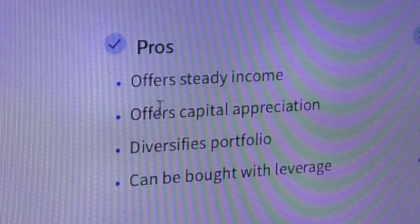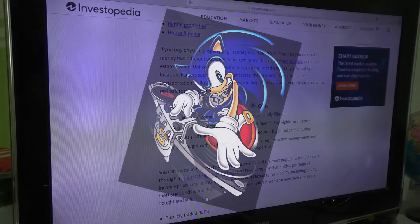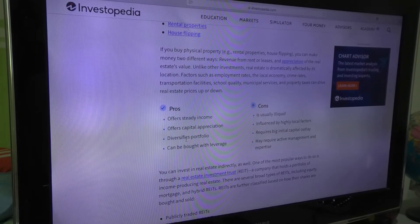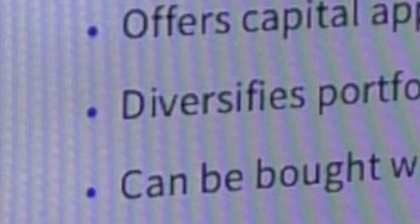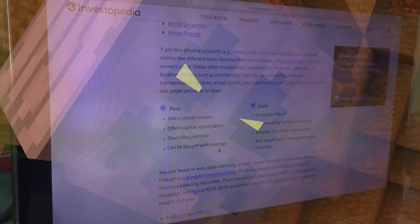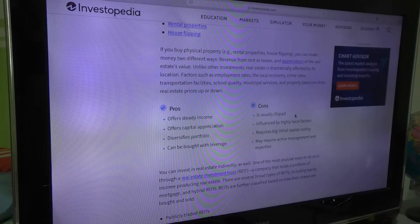Pros: offers steady income, offers capital appreciation, diversifies portfolio, can be bought with leverage — guess you don't have leverage. I'm sure only about 3% of you are going to get where that's from — it's from a certain story mode of a very popular game. Cons: is usually illiquid, influenced by highly local factors, requires big initial capital outlay, may require active management and expertise.